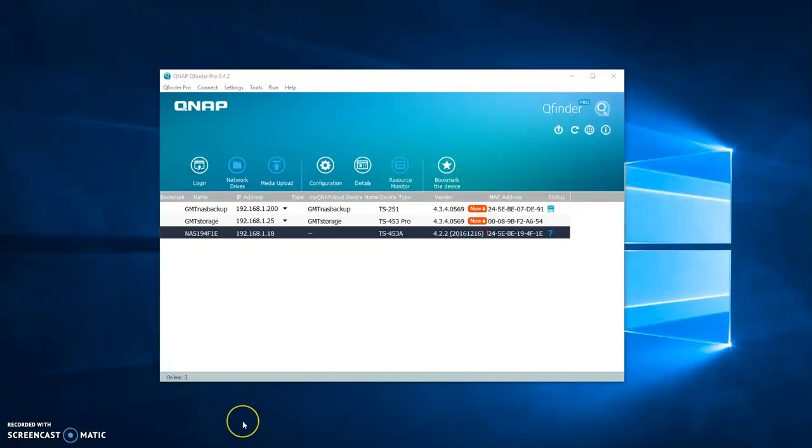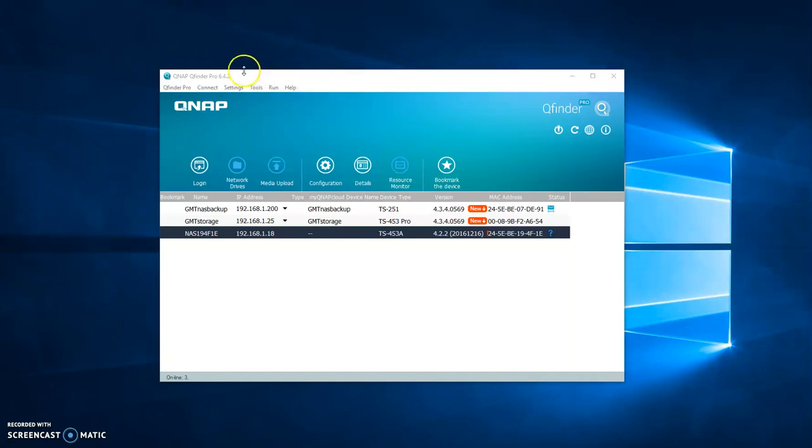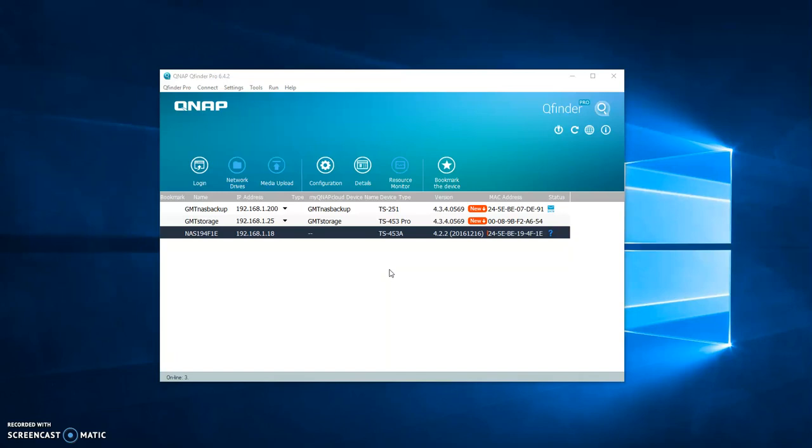We've turned the server on and connected it to our network, and there's a piece of software on my computer called QFinder Pro which automatically finds the QNAP servers that are plugged in, because we set up quite a few of these for clients.